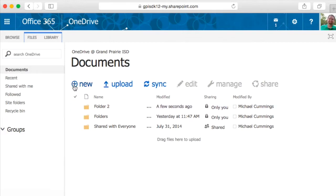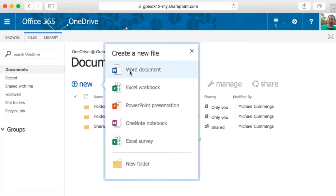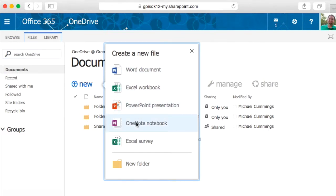Also, when you click new, you can create a new Word document, a new Excel document, a new PowerPoint, a new OneNote notebook, or start an Excel survey.